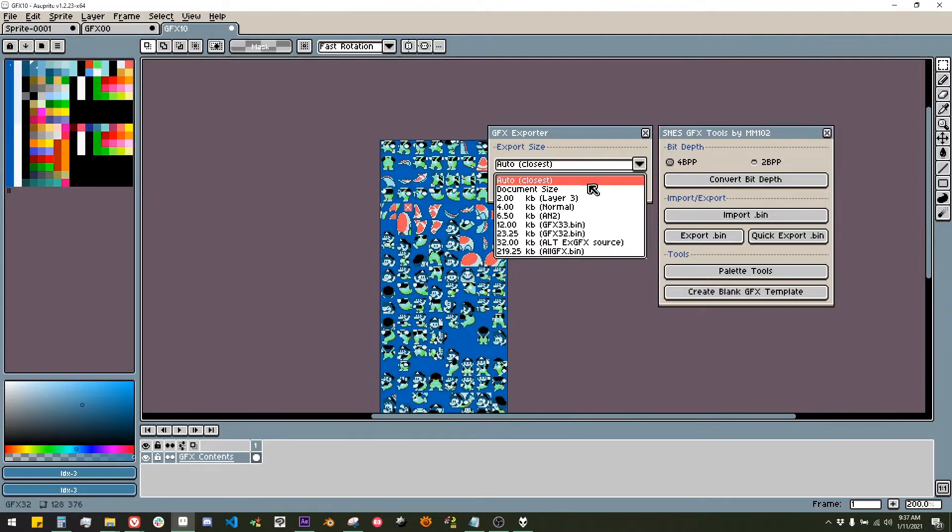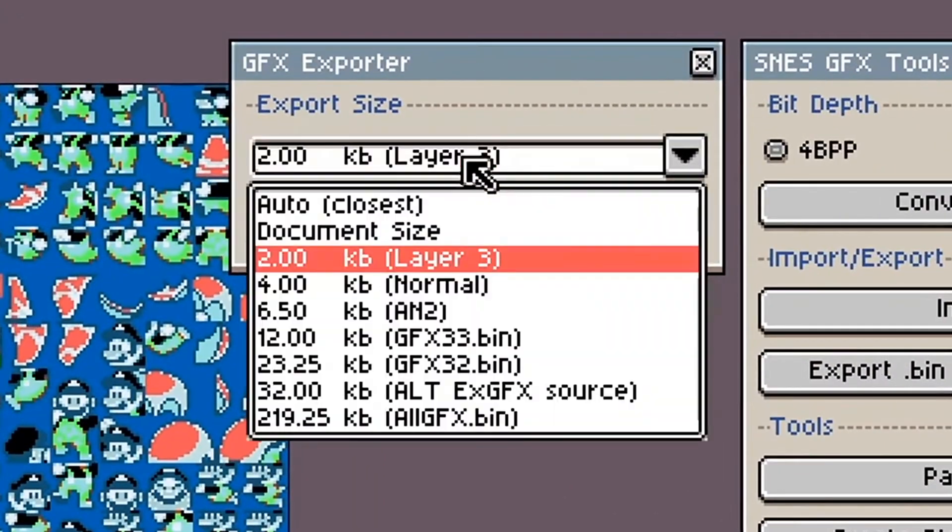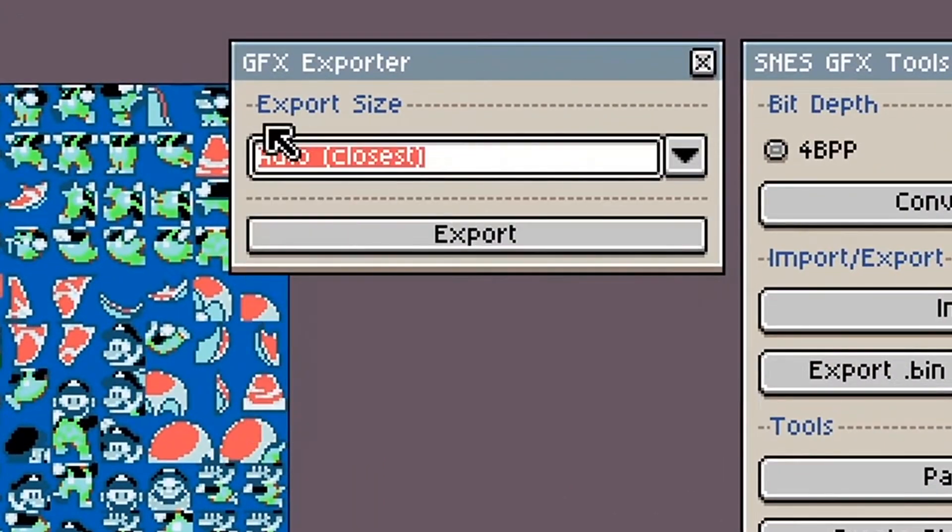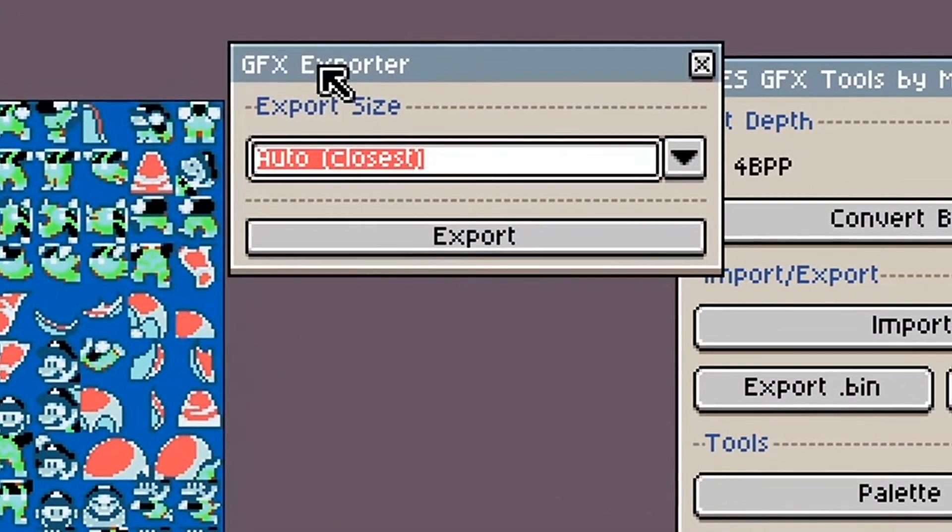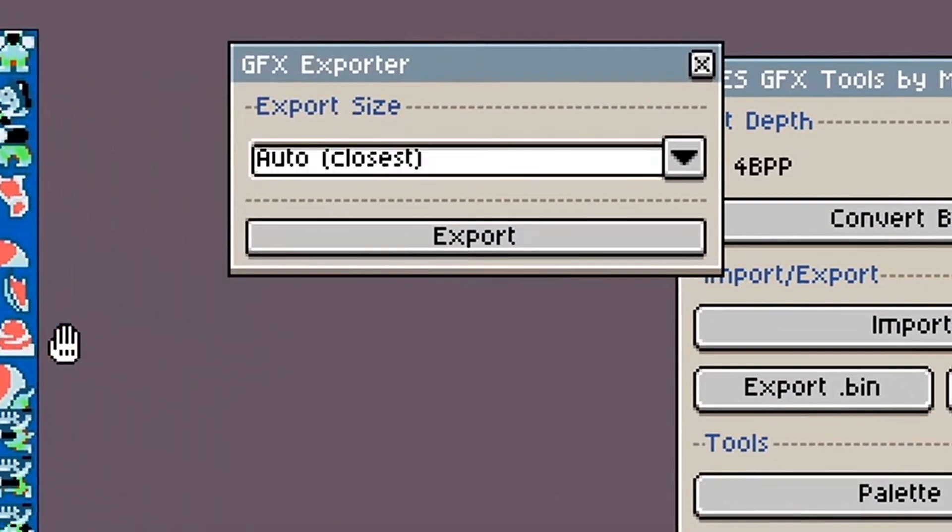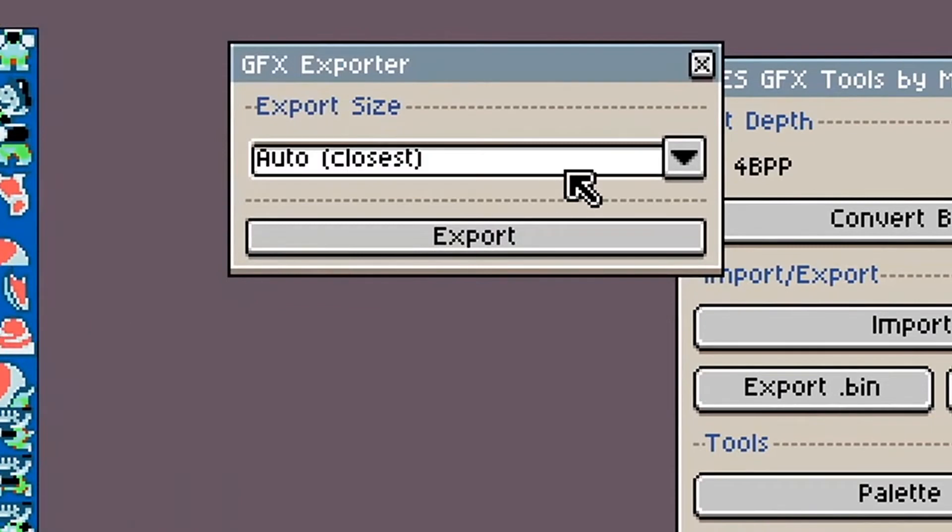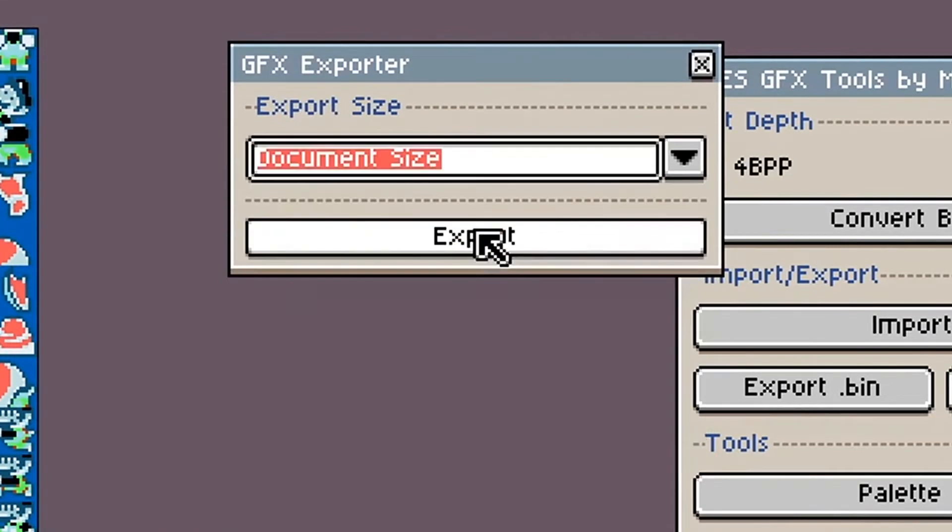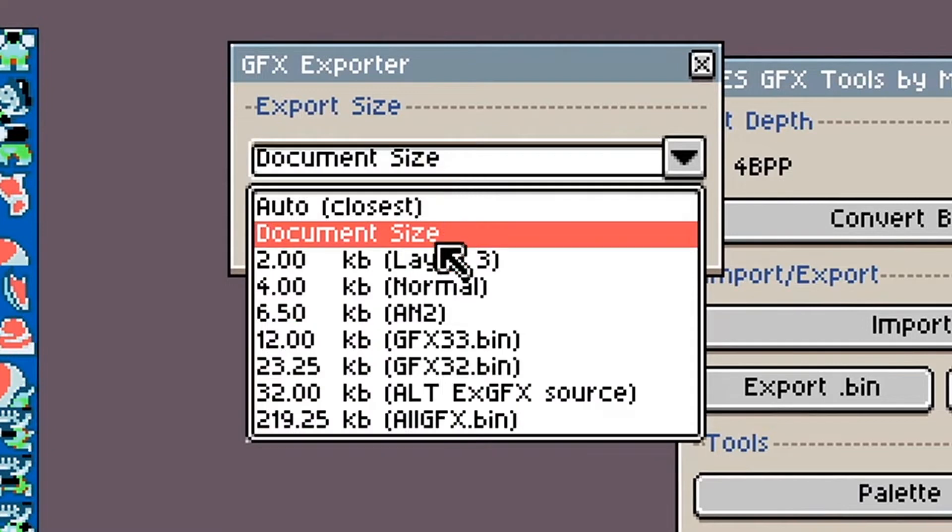You also get to choose the file size, which by default will be set to Auto. Auto will select the smallest file size from the list based on the document resolution and bit depth. Document size will export to the smallest size possible for your document.